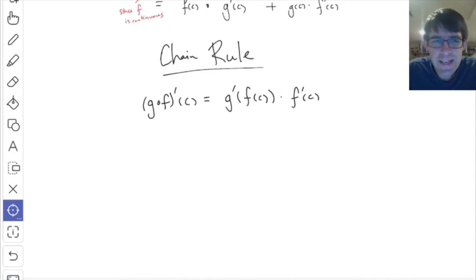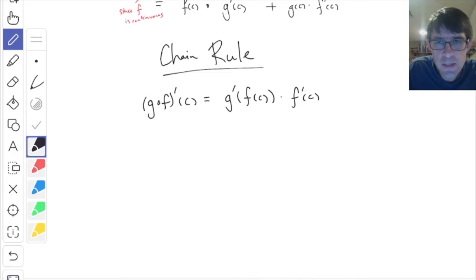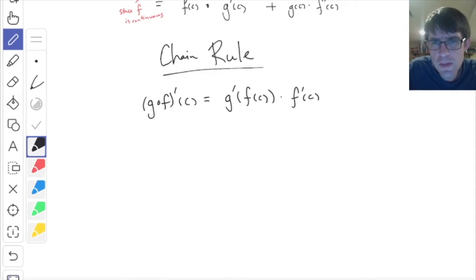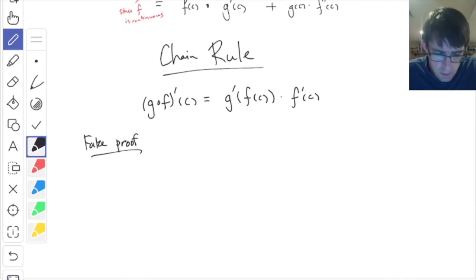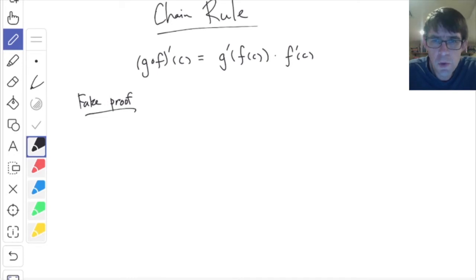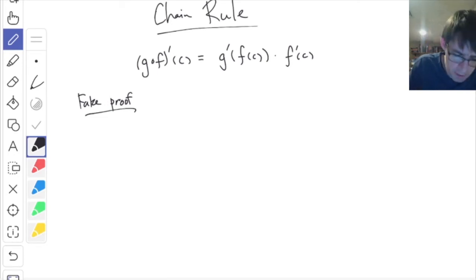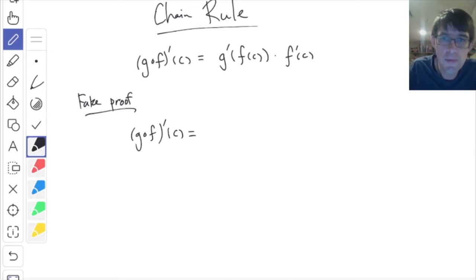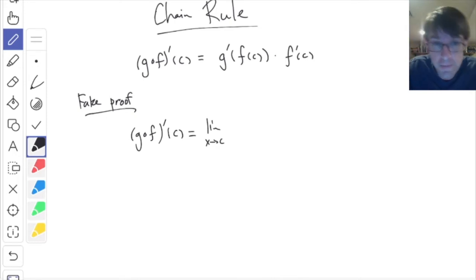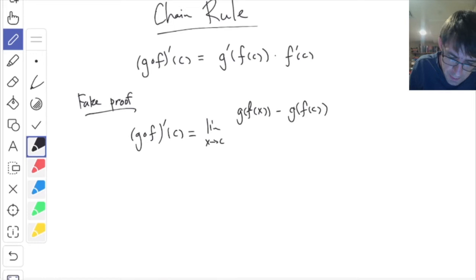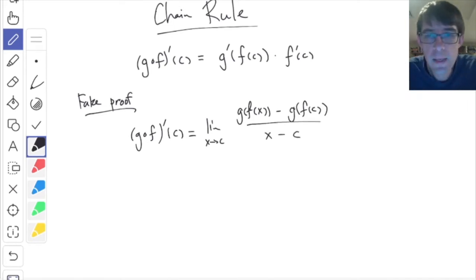There is something like an easy proof of this. I want to give you the fake proof first — this will give you the basic idea for why the chain rule is true, but some details don't quite work. This is like what you'd say to convince your younger brother the chain rule is true. Using the definition, (g composed with f) prime of c is the limit as x goes to c of [g of f of x minus g of f of c] divided by [x minus c]. That is the definition of the derivative.